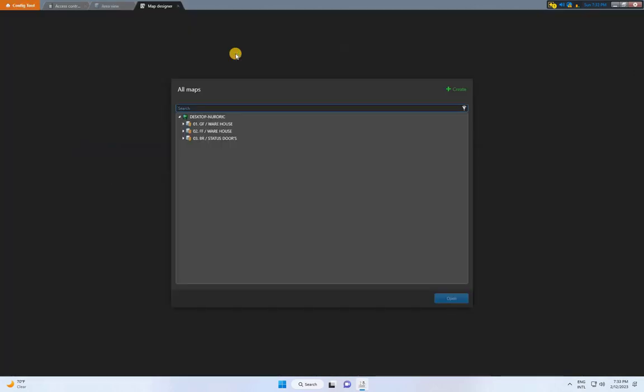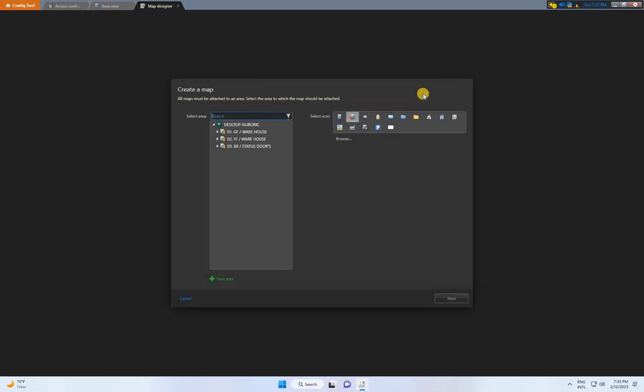Here, you'll find all the created areas. Click on Create, and then select New Area. Give the area a name, and choose an icon from the list.